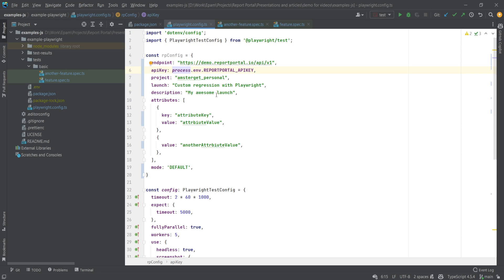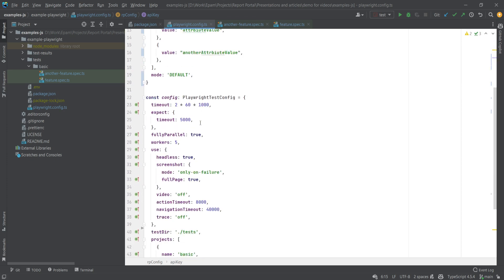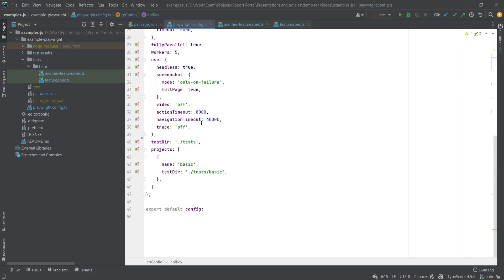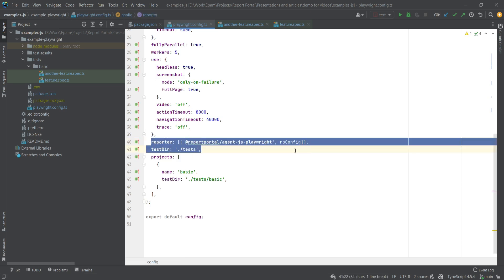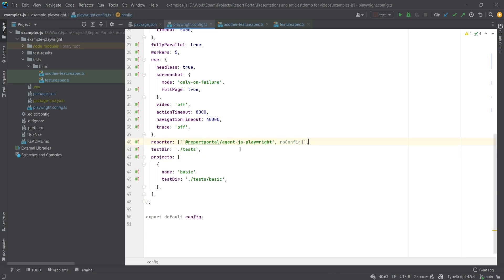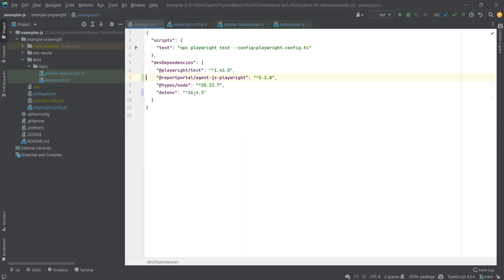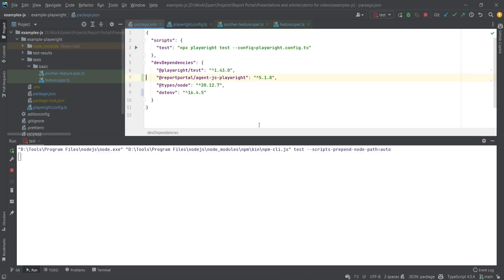Now we just need to instruct Playwright to use the agent as a reporter. We can check how it works. We simply need to run our test as usual. npm run test should do the trick. The test suite has now started.